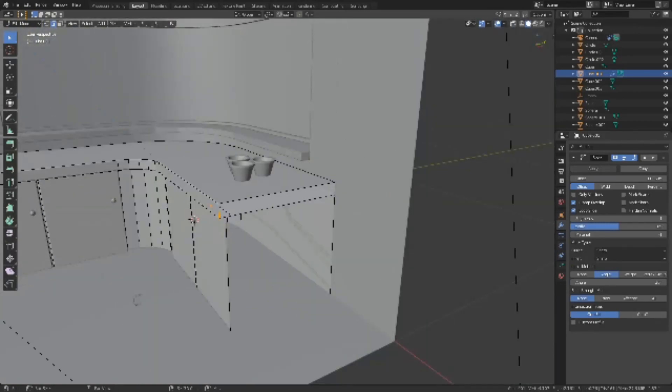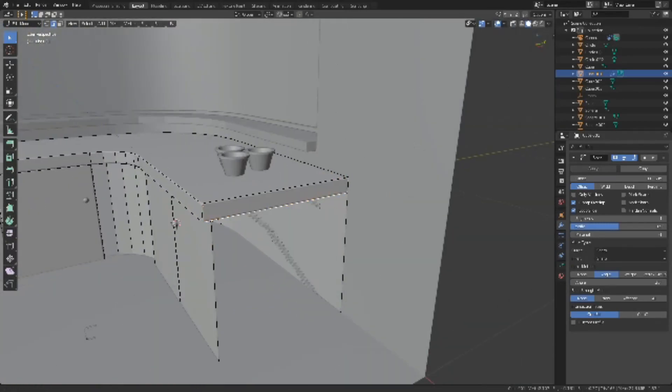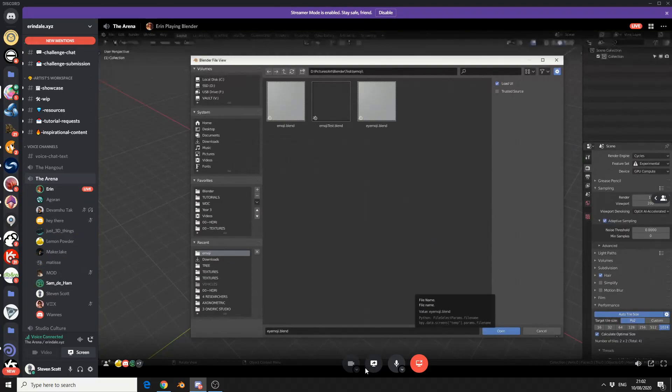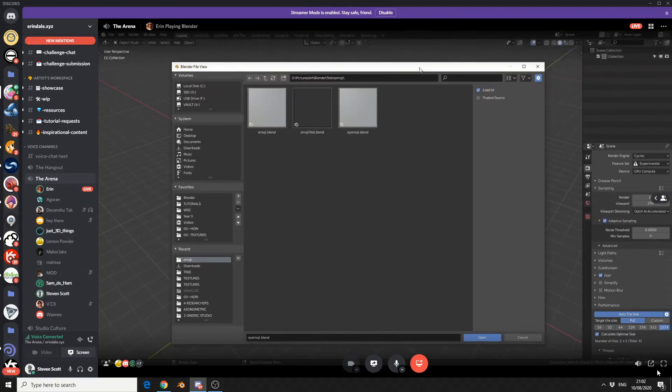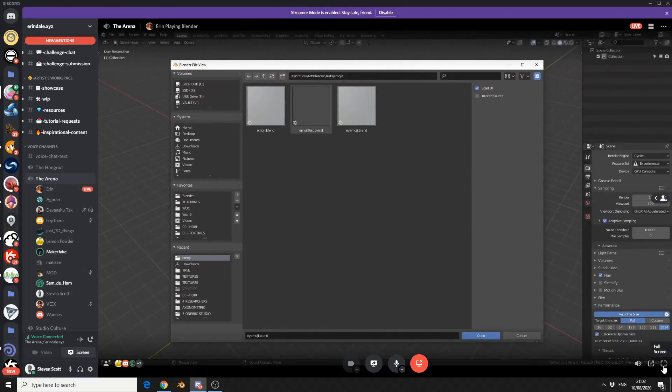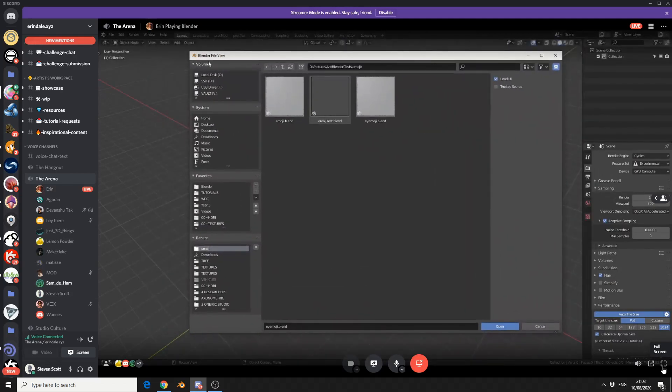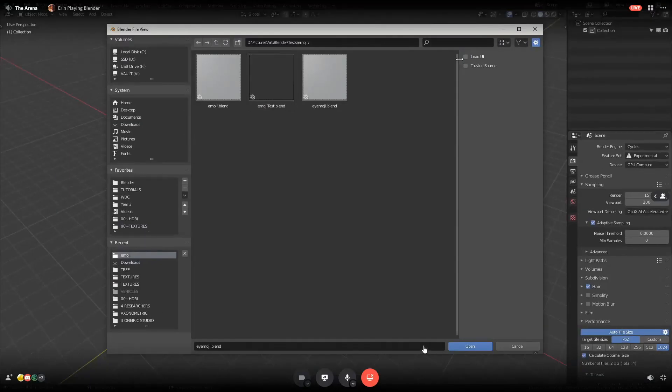The audacity on this man. Just for anybody who hasn't played this before, when you get the file, when you load it, if you're watching my screen, then just turn off the load UI on the load thing.